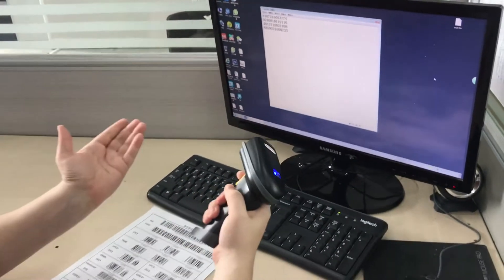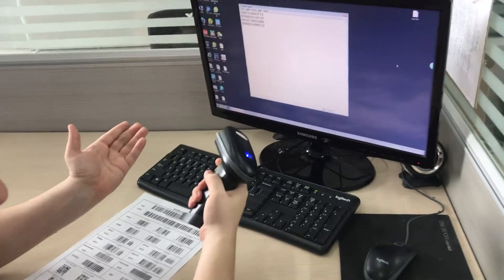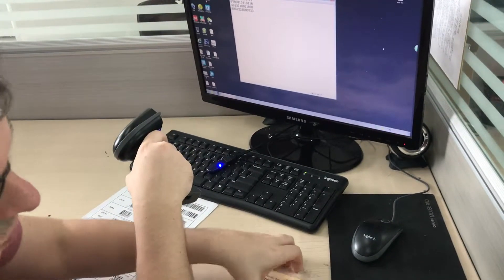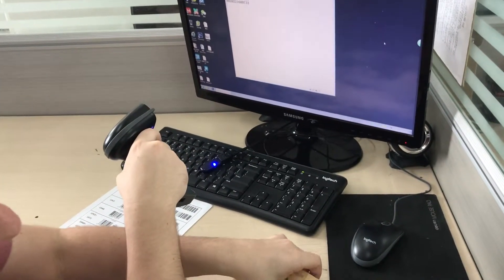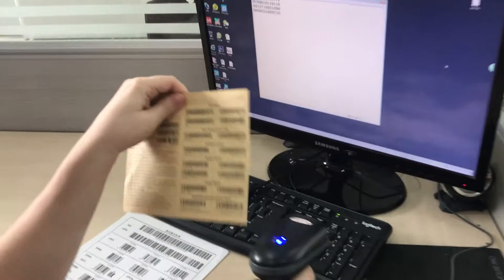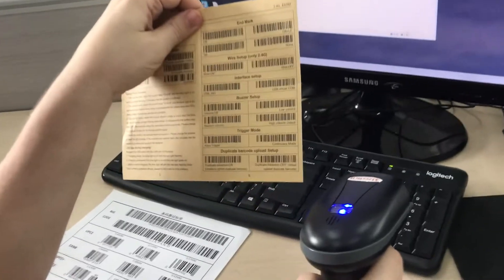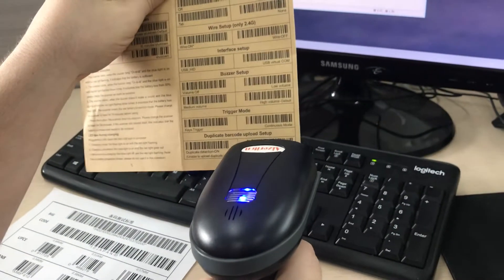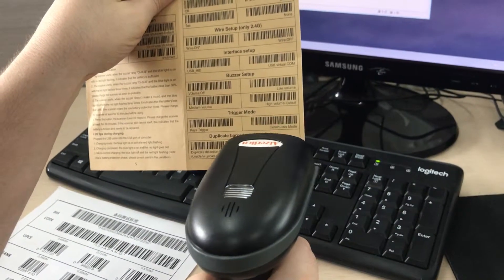Now this is our default keyed trigger mode. However, if you want to use a continuous trigger mode, simply refer to page 6 of the manual and scan continuous mode.